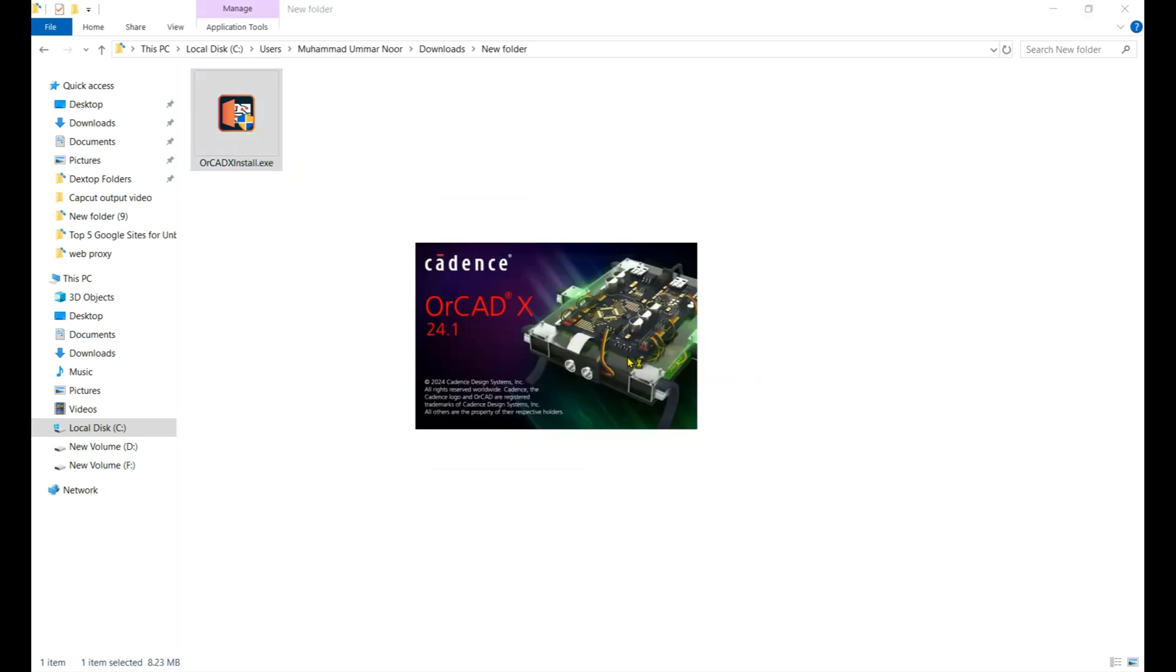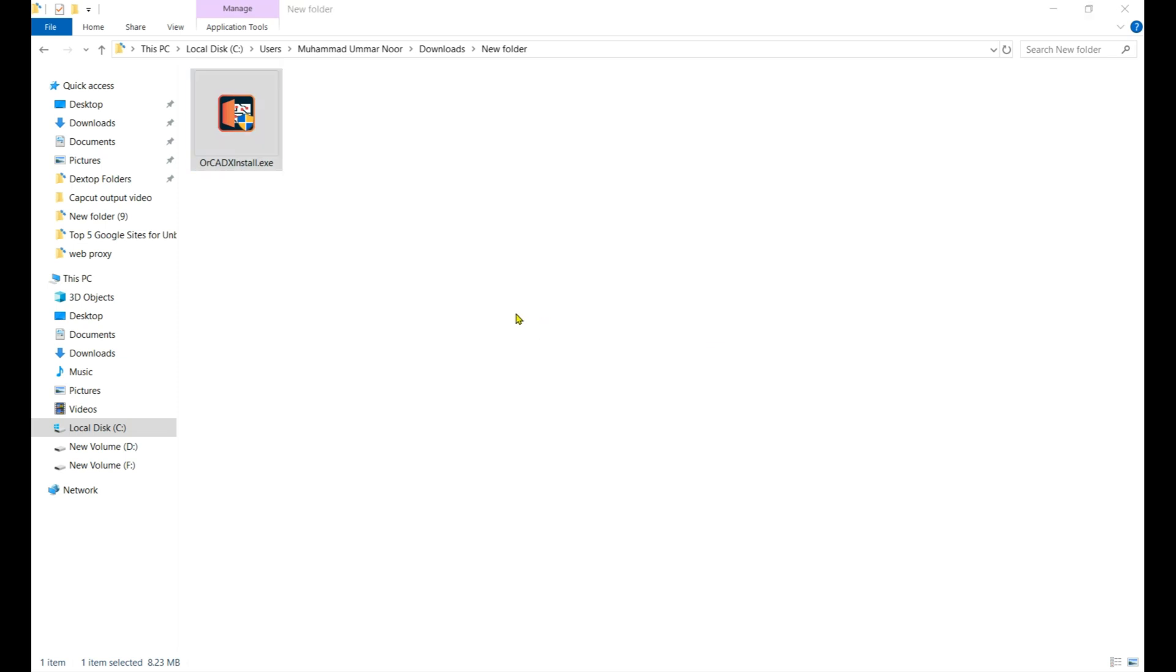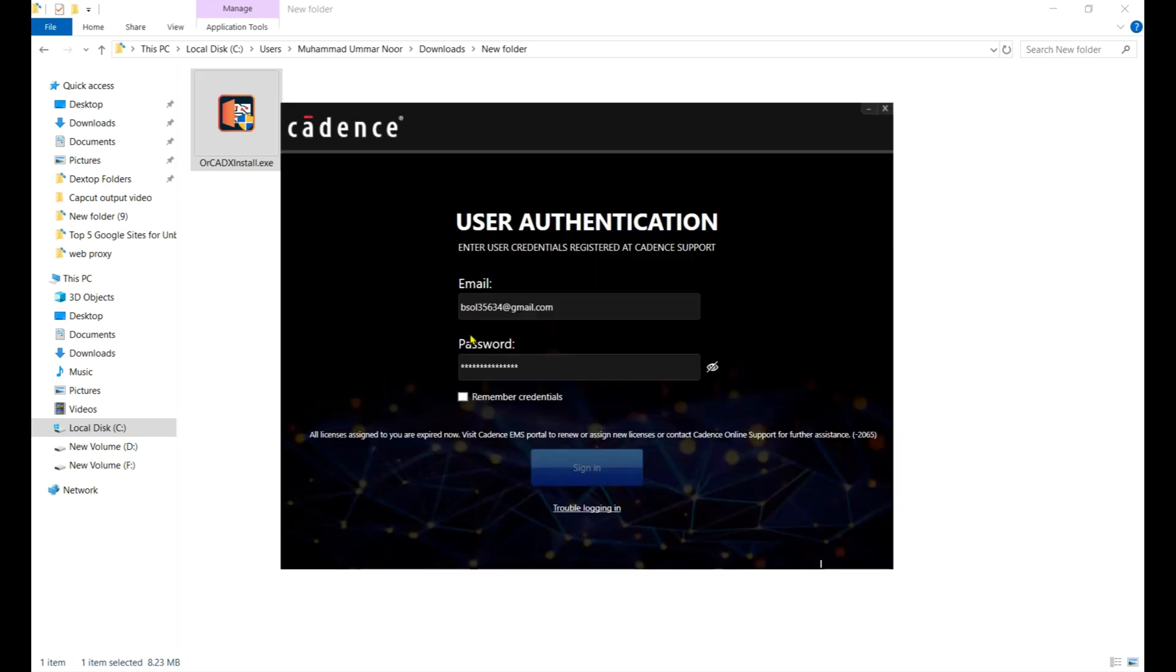Simply run it as administrator. Click on Run button. Here that is the Cadence OrCAD X 24.1 version - right now that's the benefit of claiming a trial because you're using the latest variant. Here you need to put your email and password.